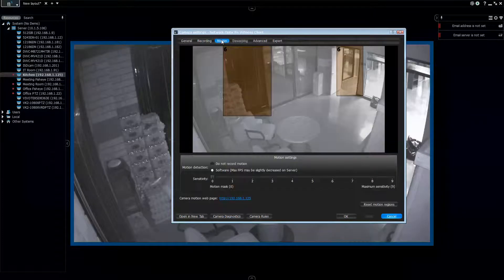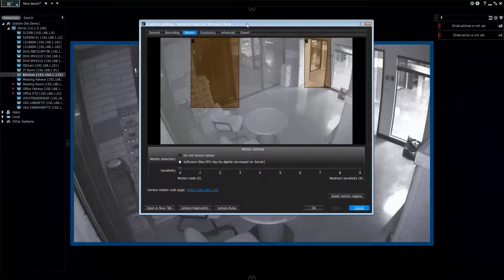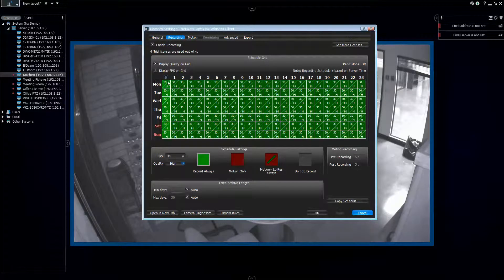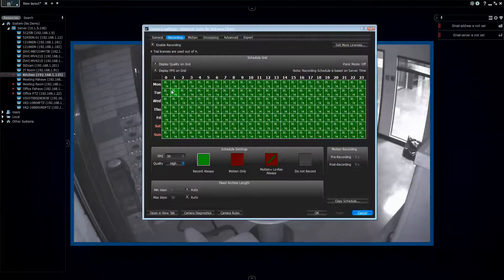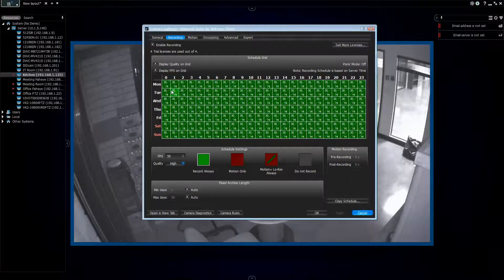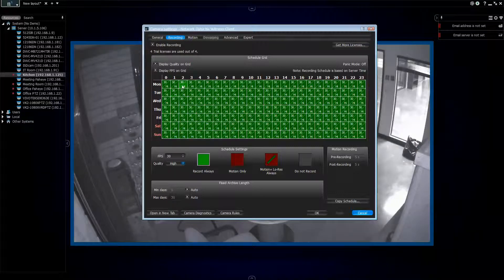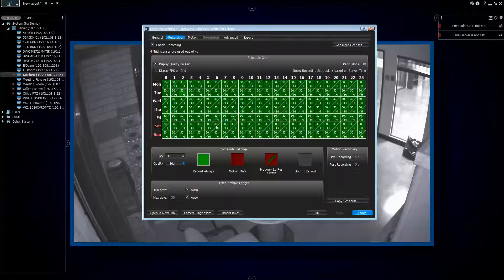One of the main reasons for doing motion detection is saving storage, because hard drives are expensive. We want to maximize storage effectiveness without overdoing it. Right now this camera is set to record at 30 frames per second at high quality, 24 hours a day, seven days a week. At that rate, this high-res camera is probably going to record between one and two terabytes of data in a month.